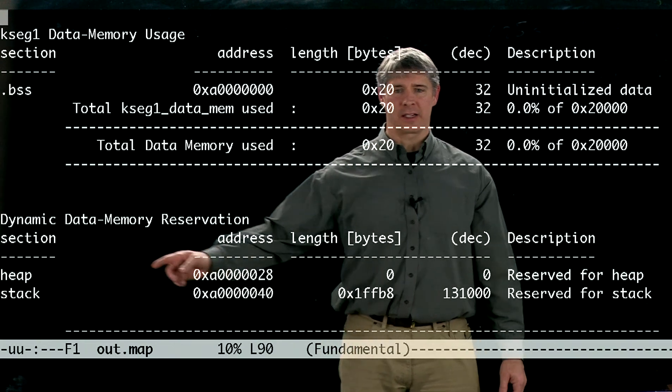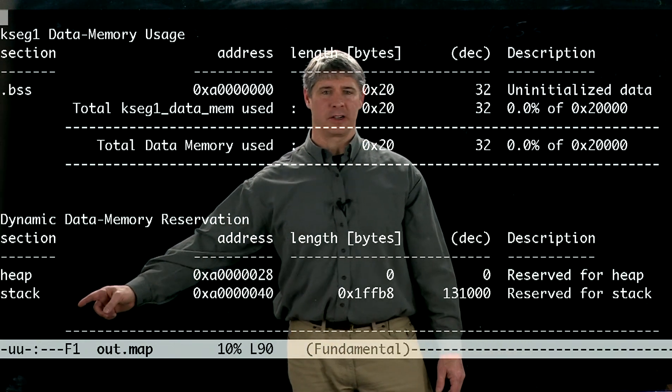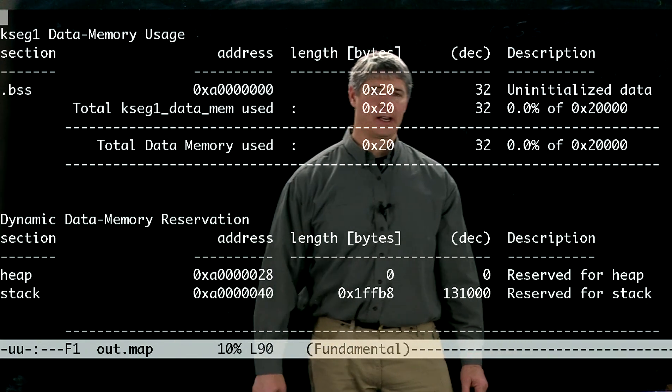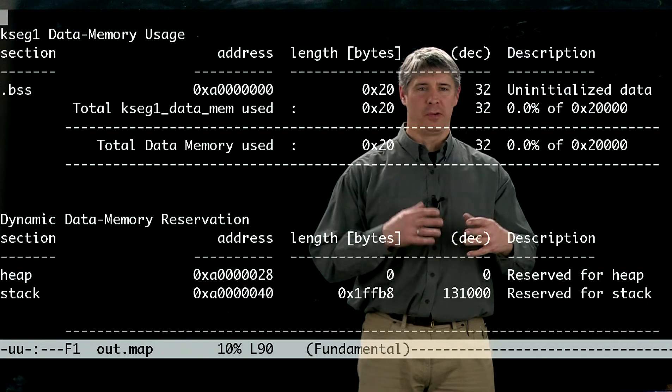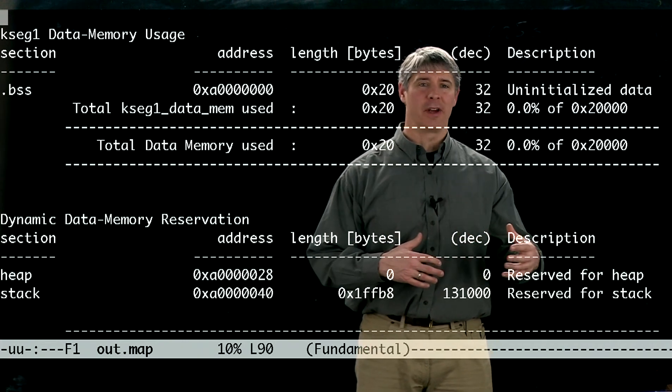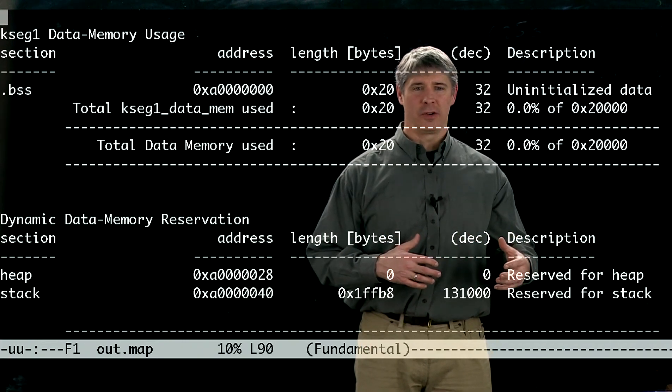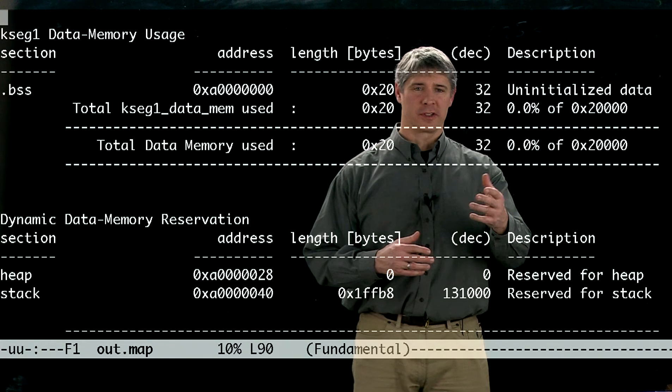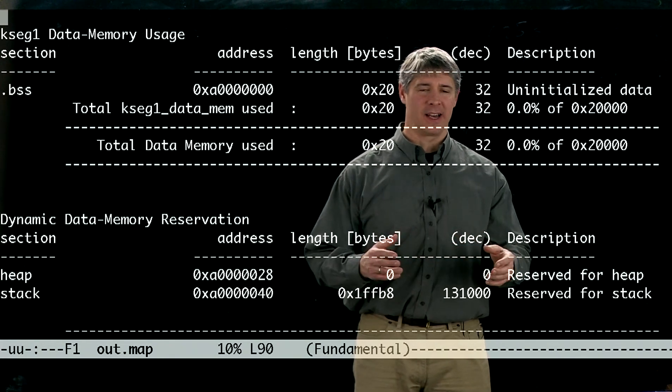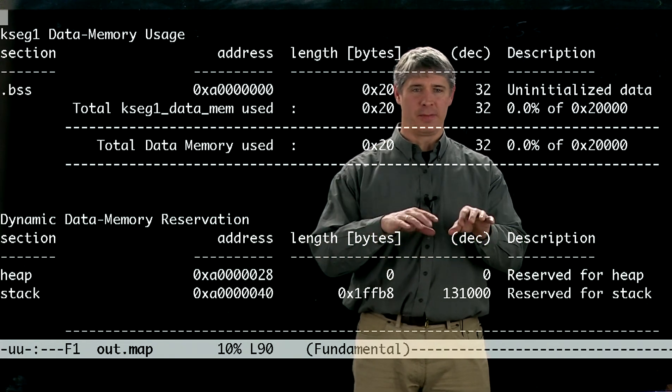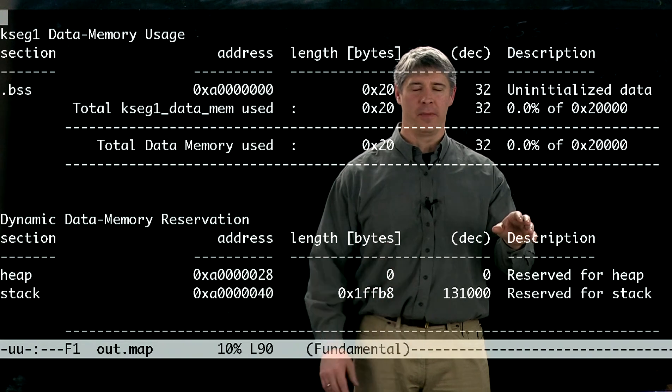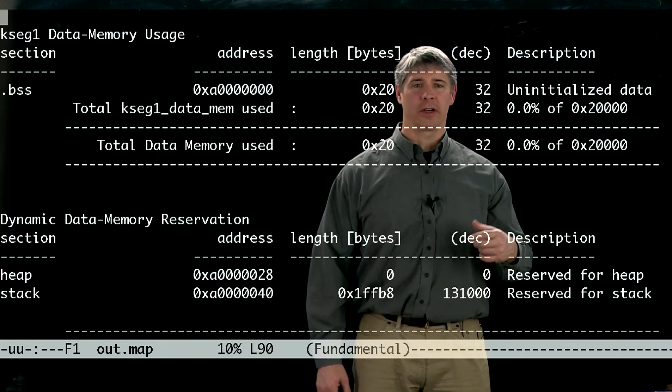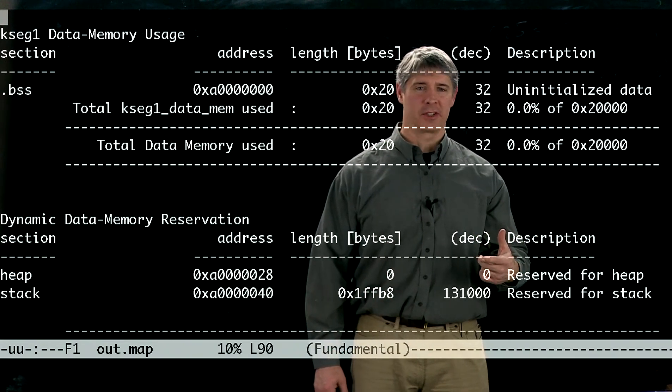Then we've got this section called the heap, and another section called the stack. Now, the heap is memory that you reserve or set aside for dynamic memory allocation. So you can define, for example, an array to be a static size. So the array is always 100, and you type the number 100 into your program.